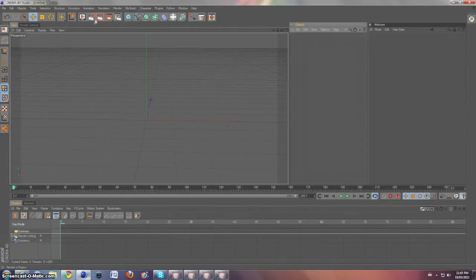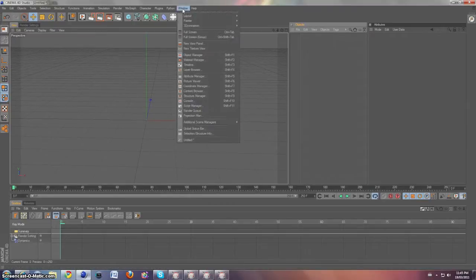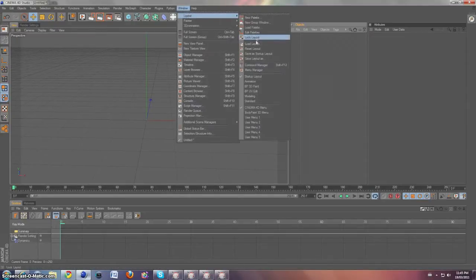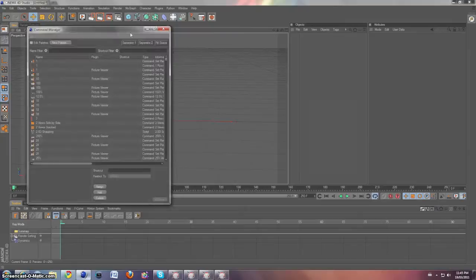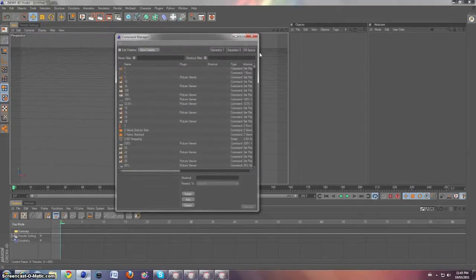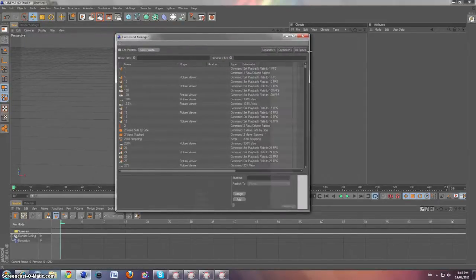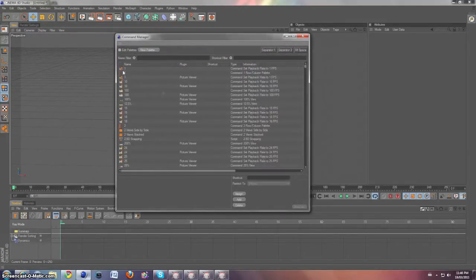Alright, so what you're first going to do to do this is go under Window, Layout, and go Command Manager. Now we've got the Command Manager, and it says a whole bunch of stuff.